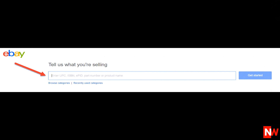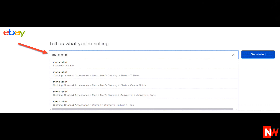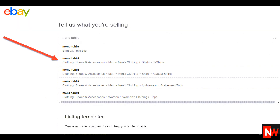For this example, I'll choose men's t-shirts. Notice as I type, eBay automatically shows what it believes to be the relevant category. In this case, eBay got it right, and I selected the men's t-shirt category.